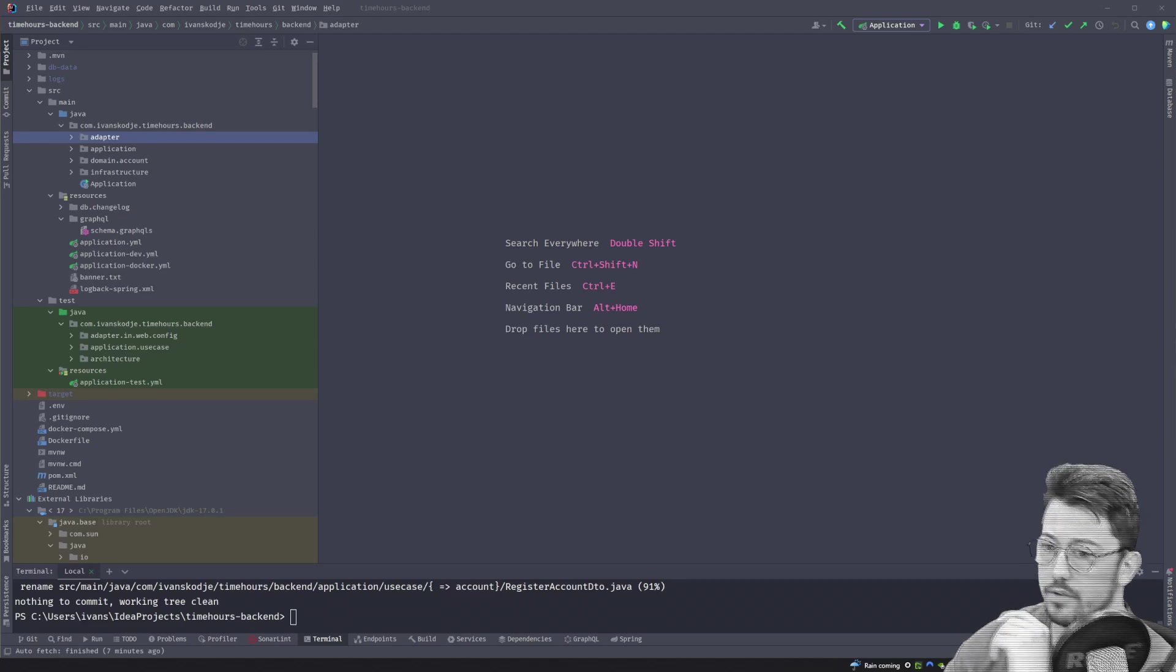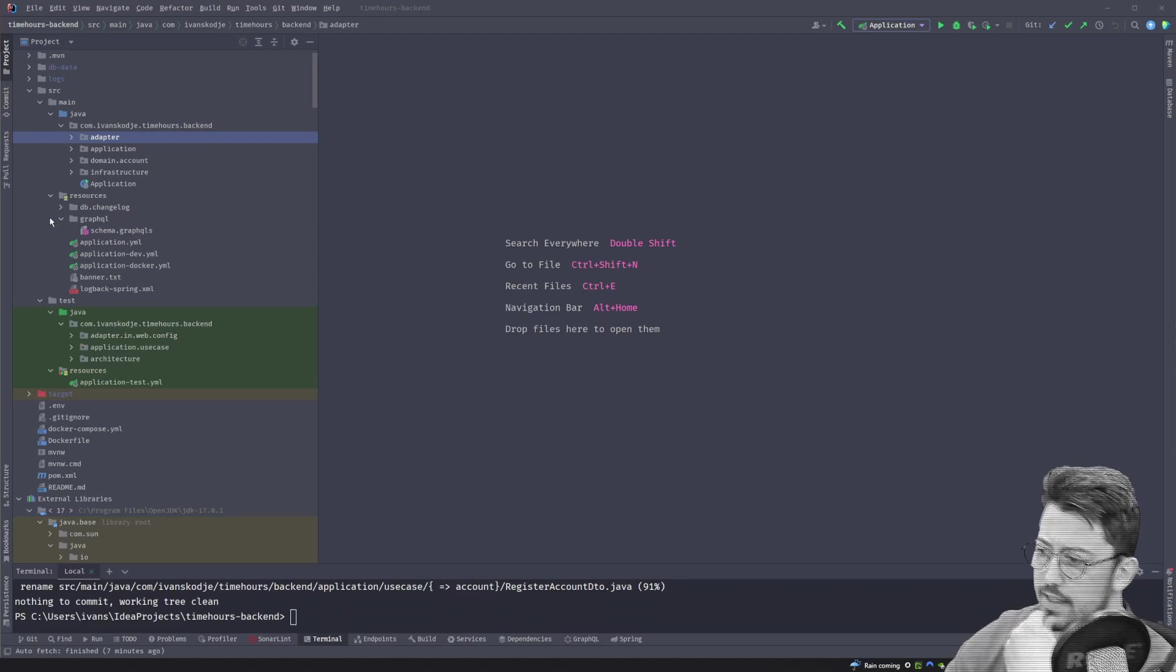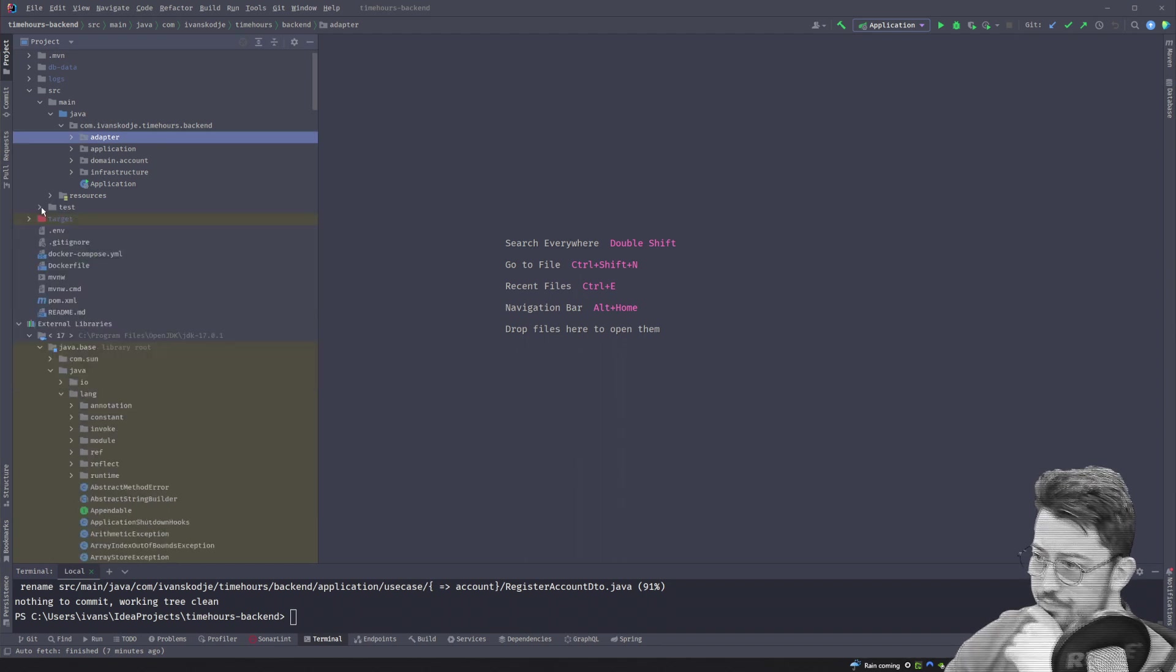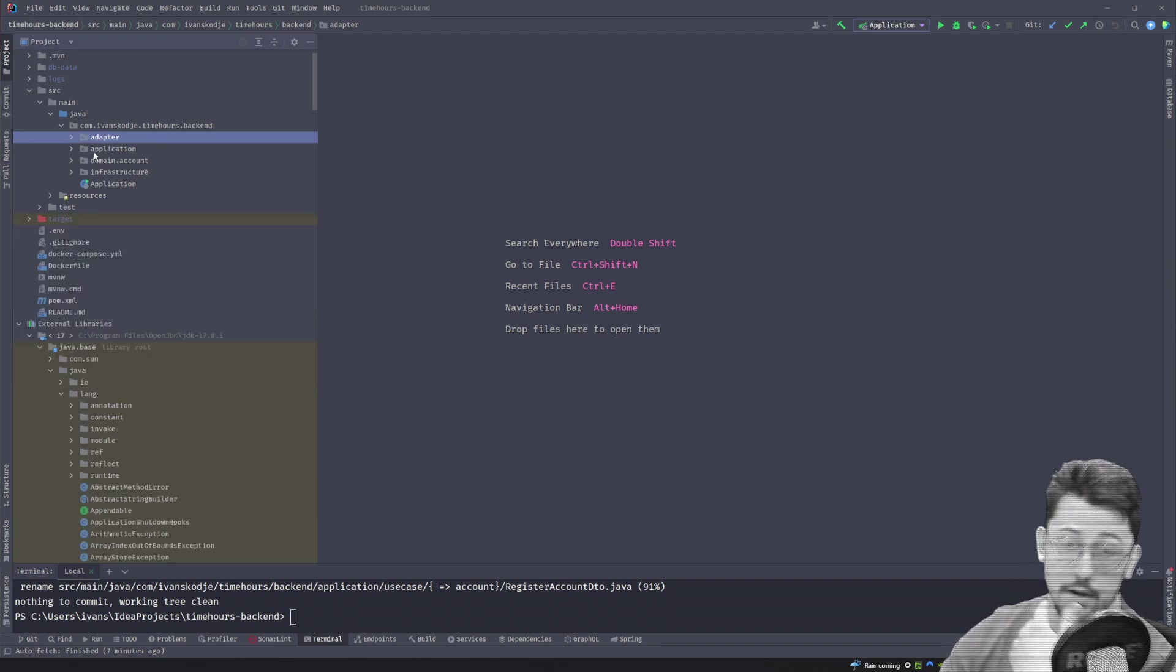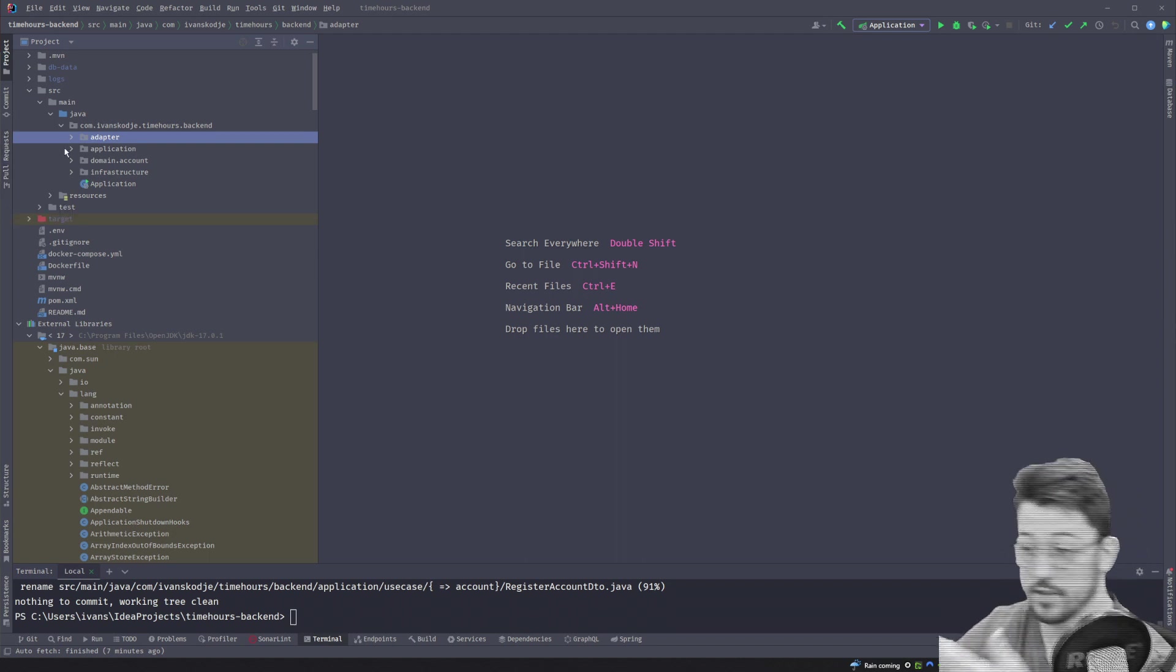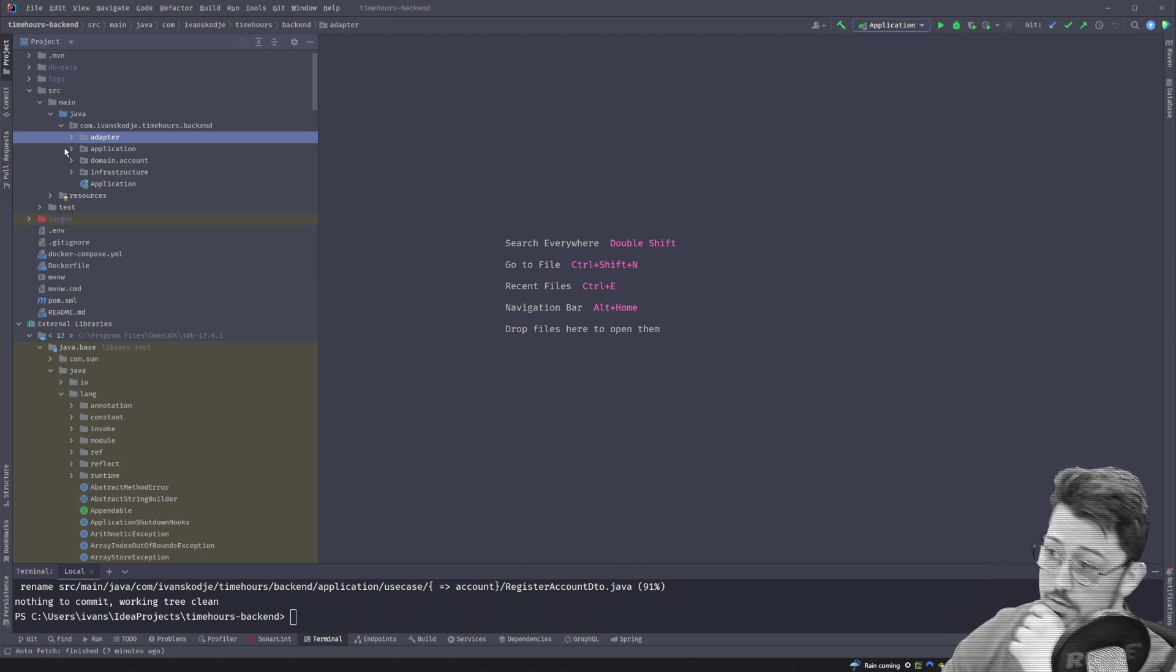Here's something I wanted to talk about for a while, and that is the hexagonal architecture. And why I am using it today in pretty much all my applications, even though it's a small application or even a big application.